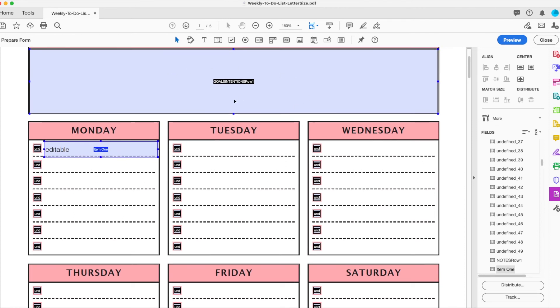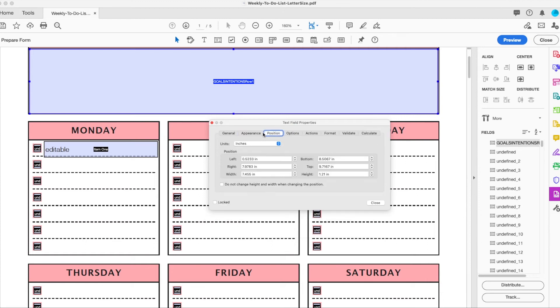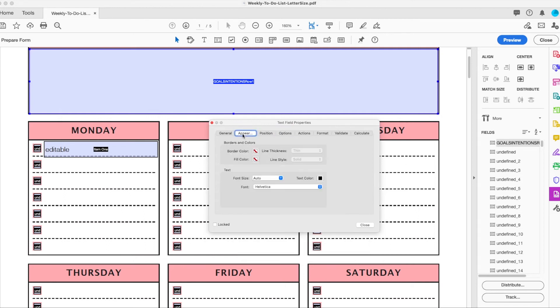If you double click here, you can go and change the appearance. You can also change the position option so you can go through and see all the different things you can change. Most likely you're just really going to want to change the font size and make sure the font is something that most likely they'll have on their computer as well.